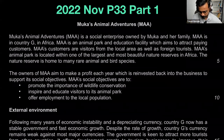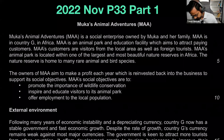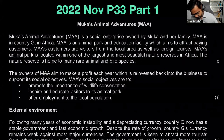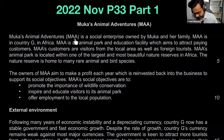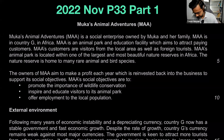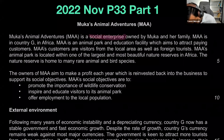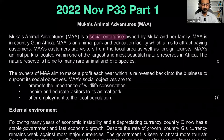Let's begin with Muca's Animal Adventures. MAA is a social enterprise — whenever you see the structure of the business, make a note of it. They're a social enterprise, meaning they have mainly social objectives. Profit making is not their main objective; their objective is about social wellbeing. Social enterprise has what we call the triple bottom line: economic, social, and environmental.